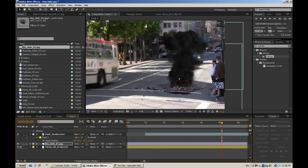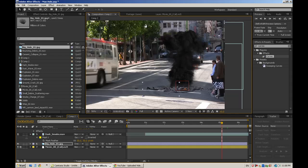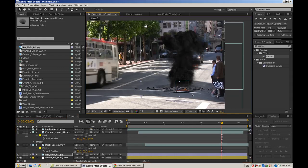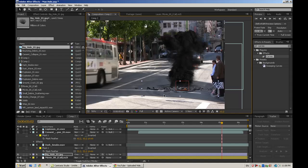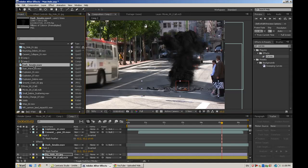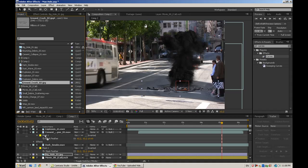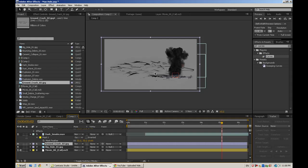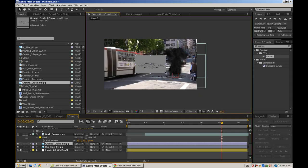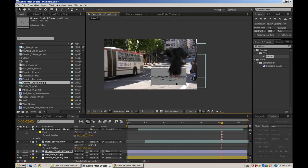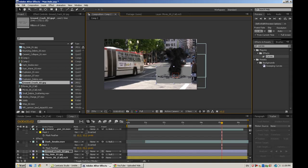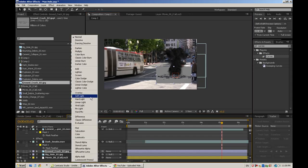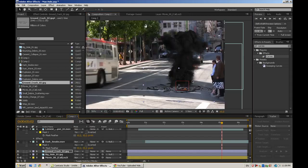Another thing I added was cracks in this pavement in front of it. Here's Ground Crack 02. Drag that down. Put that over and hit Overlay again.